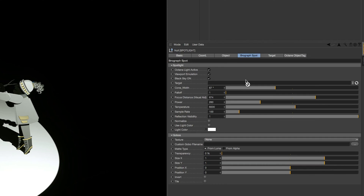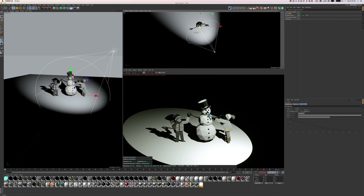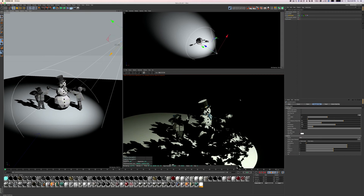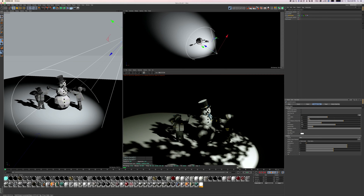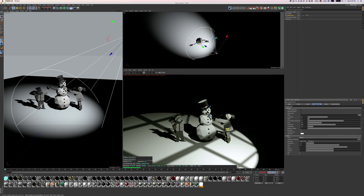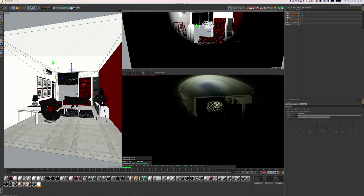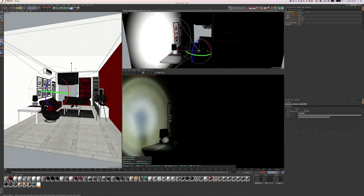You can even easily drag and drop a target object if needed. We also added a nice set of preset gobos for your spotlight, including things like trees, windows, spirals, a flashlight mode, and more. You even have the ability to add your own custom gobo and select between luma or alpha matte interpretation.